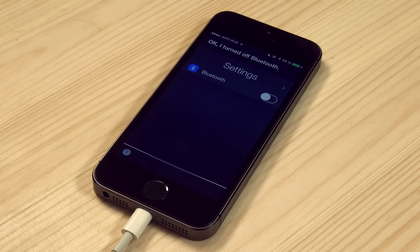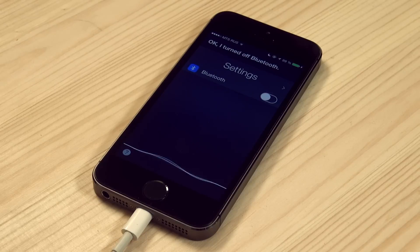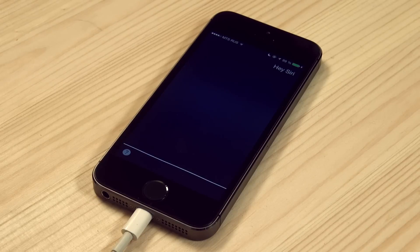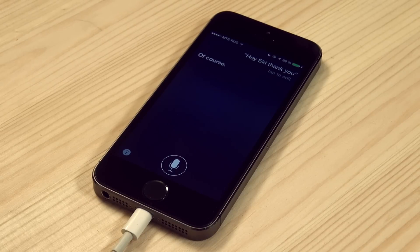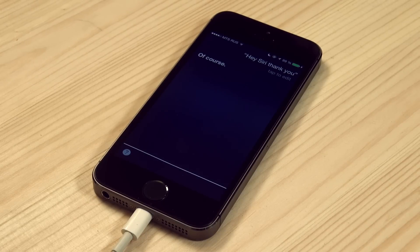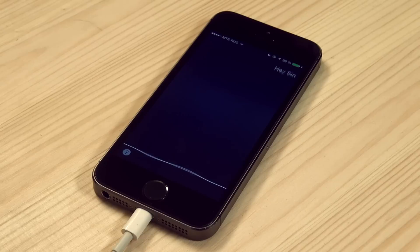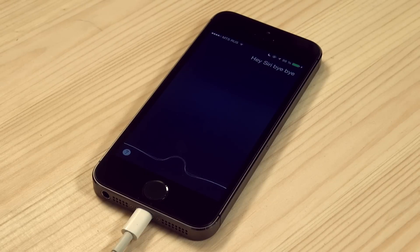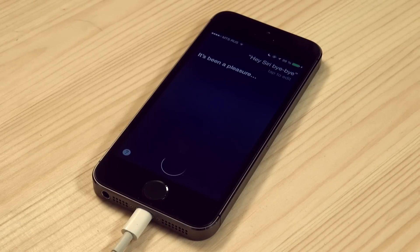Hey Siri, thank you! Of course! Hey Siri, bye bye! It's been a pleasure! That's it!